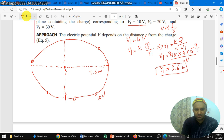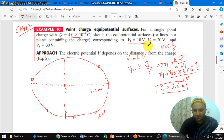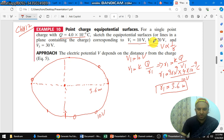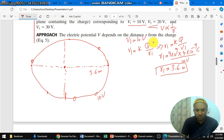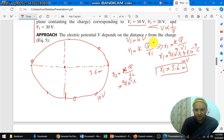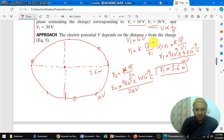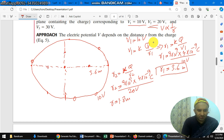Similarly, we need to find the equipotential surface for V2 = 20 volts. To find the distance r2, we use the same formula: r2 = kq over V2. So k is 9×10⁹, charge is 4×10⁻⁹, divided by V2 = 20 volts. So r2 is equal to 1.8 meters.